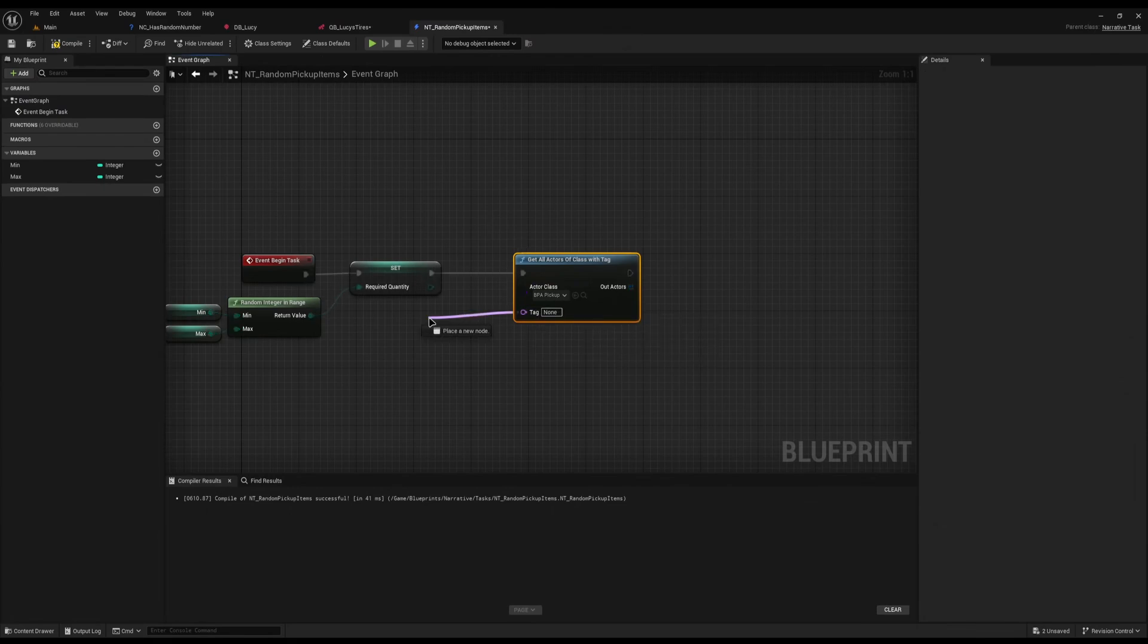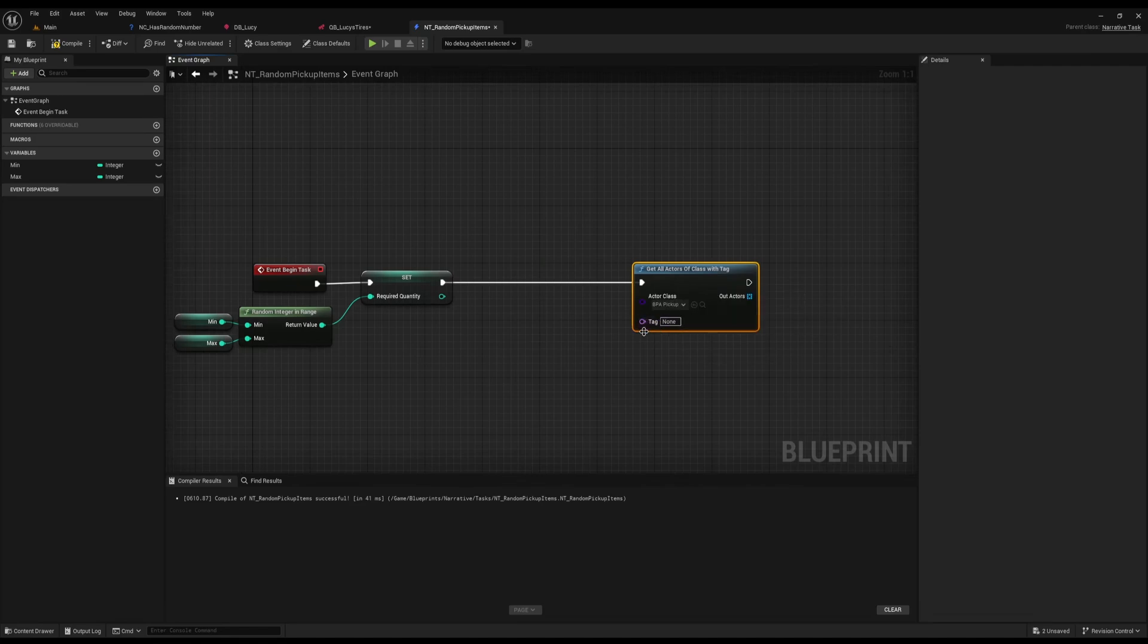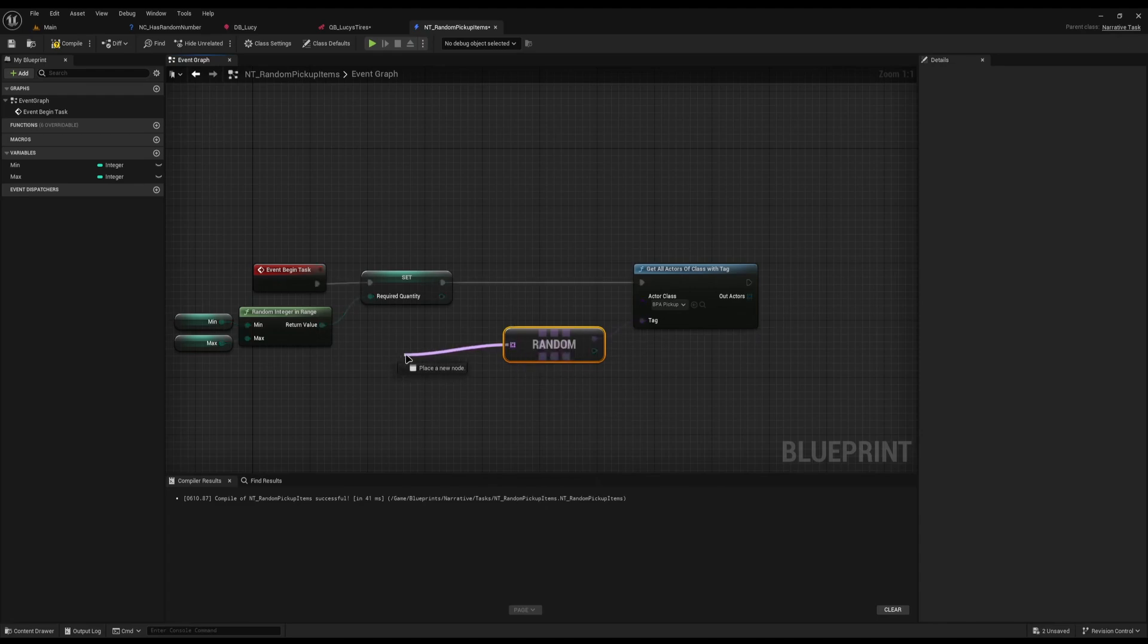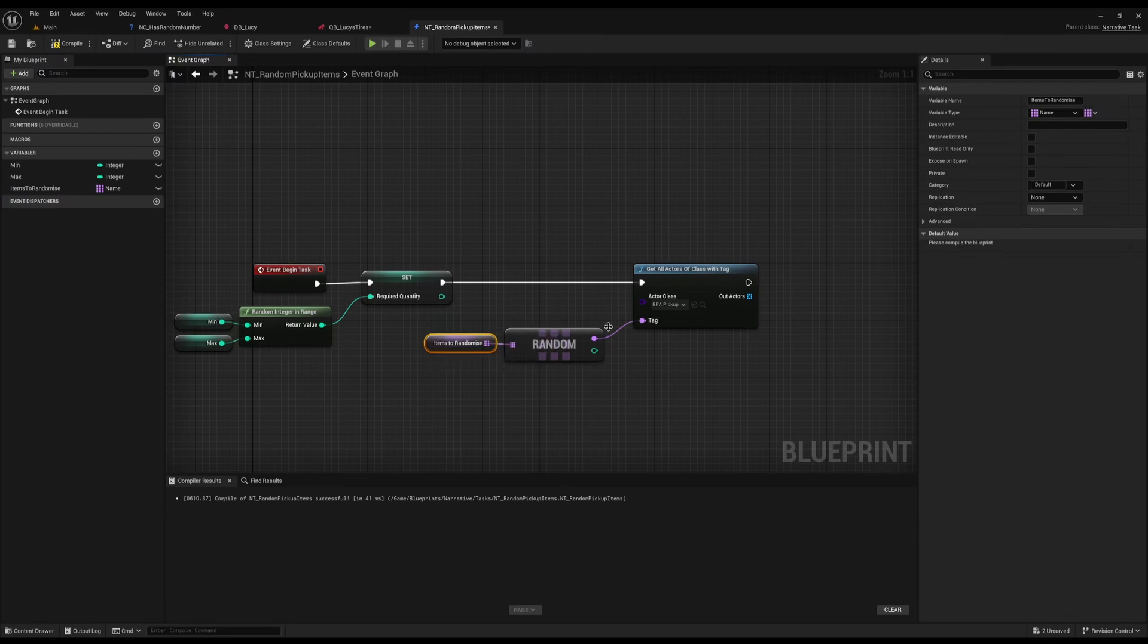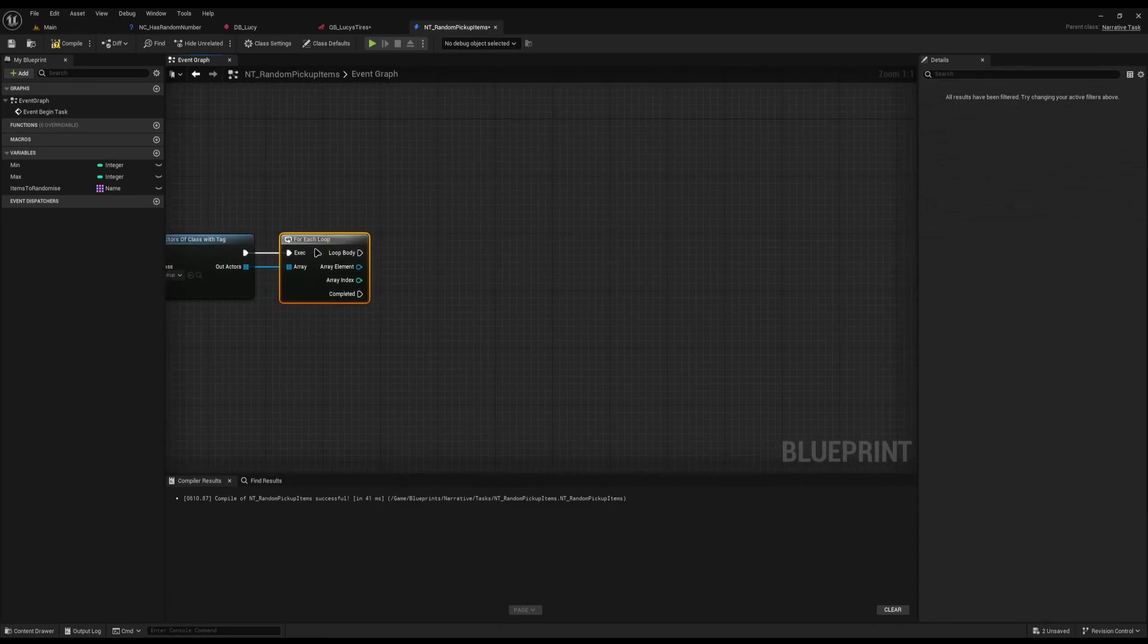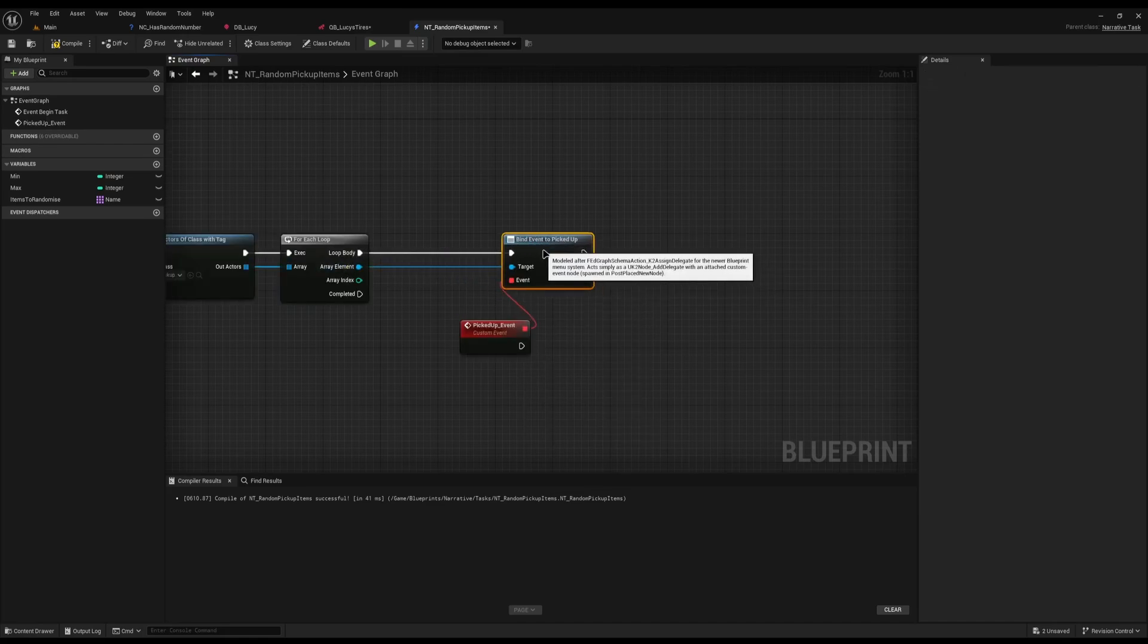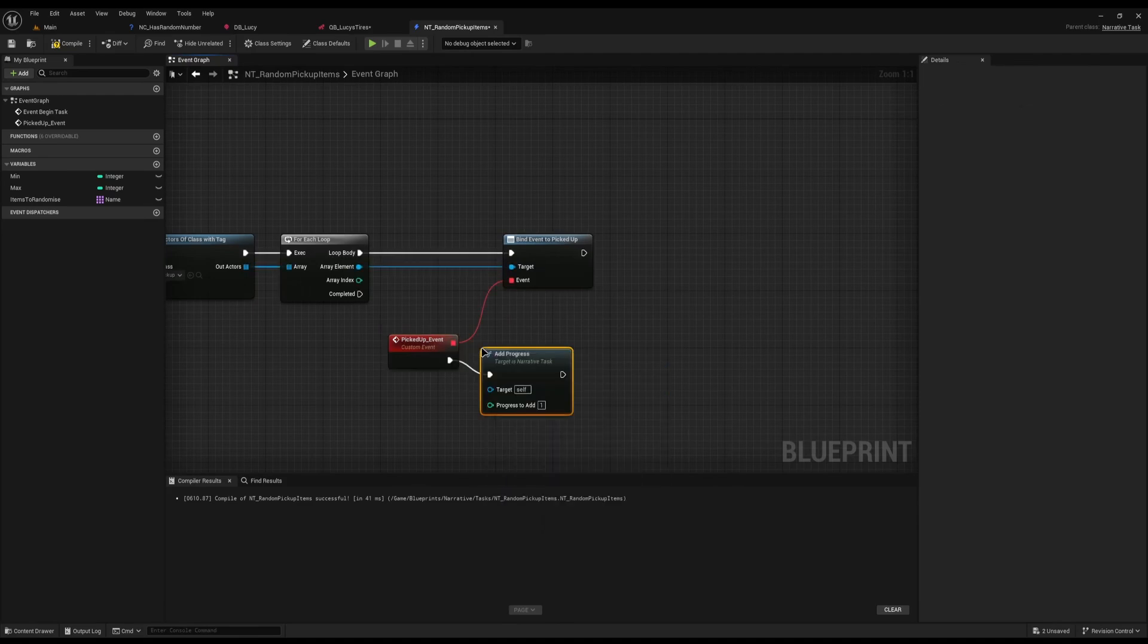What item I want to pick up, we can also randomize if we really want to. I'll drag off from here and do random array item, and I'll promote this to a variable and say items to randomize. So it'll randomize which items I need to actually pick up. From this out actors I'm going to do a for each loop to loop over them all. Then all I'm going to do is assign an event. I'll assign picked up there, which is the delegate I showed you a moment ago. And then when this is picked up, all I'm going to do is add progress like so.